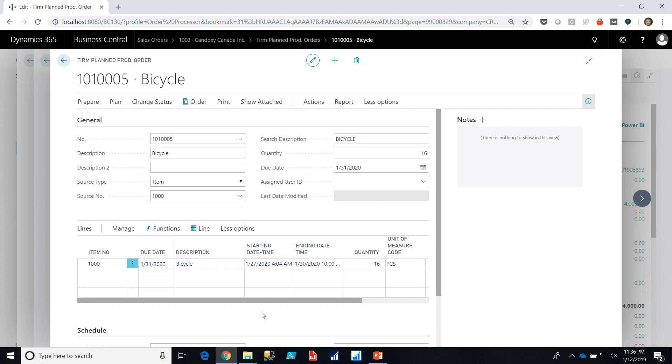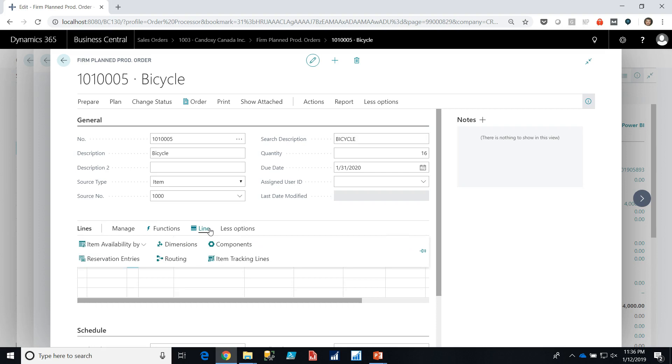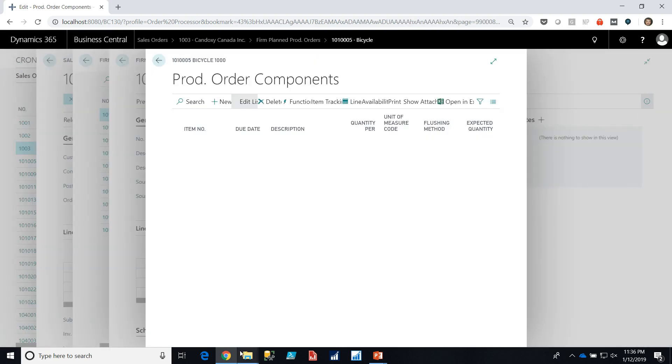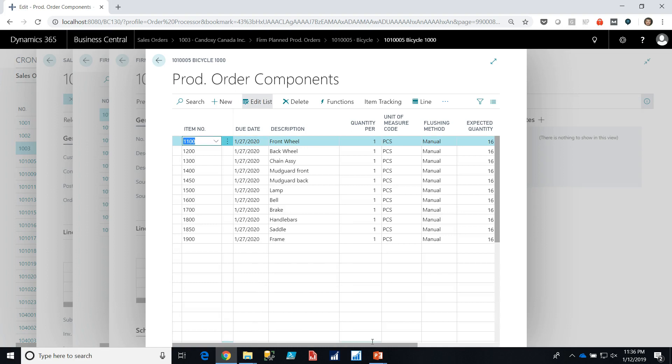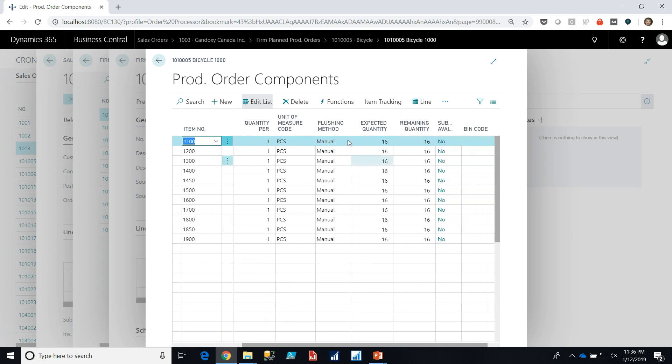So if we take a look at this order we can see that it's already been scheduled to start on the 27th of January and finish on the 30th of January. And if we look at the line we can take a look at the components that make up this production order. You can see that we have a quantity of one per but because we're making 16 bicycles we have an expected quantity of 16 and a remaining quantity of 16. As these materials are committed to this job the expected quantity will stay the same but the remaining quantity will drop.